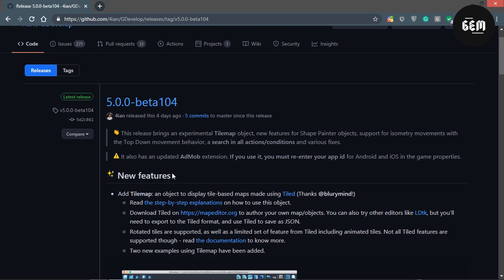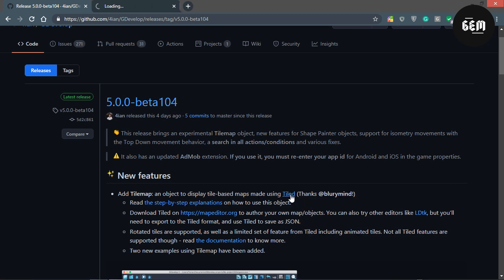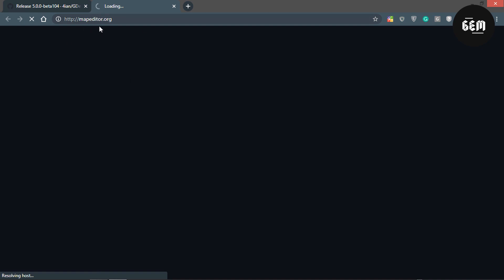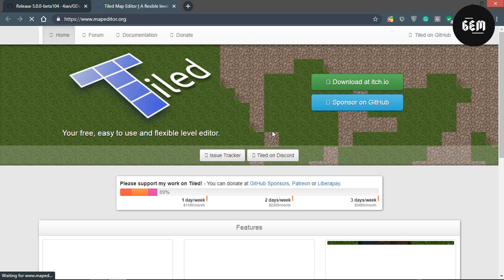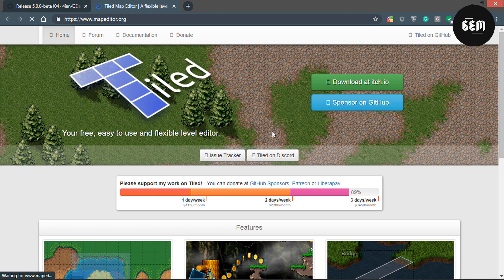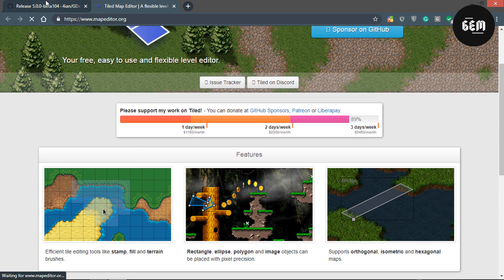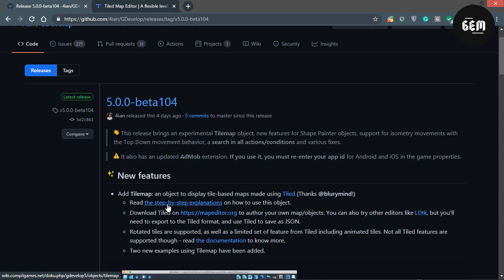So for the new features we have the Add TileMap. Objects display a Tile-based map using Tiled. Tiled is an editor and you can basically get this from map.editor.org. You need to create your map in Tiled, save it as a JSON, and import it into GDevelop using this new GDevelop feature. So let's take a look at the Add TileMap.